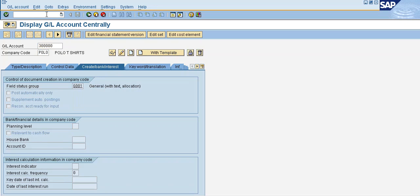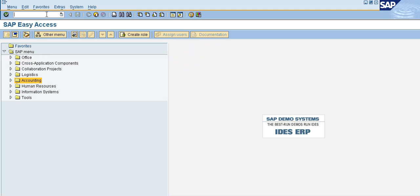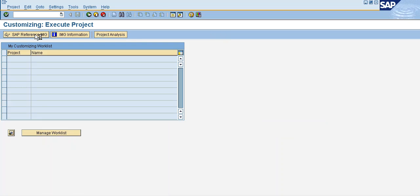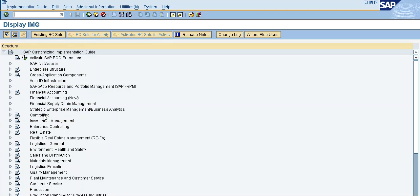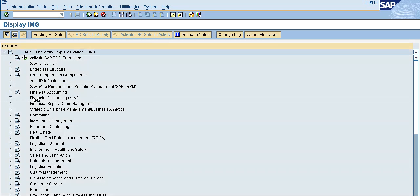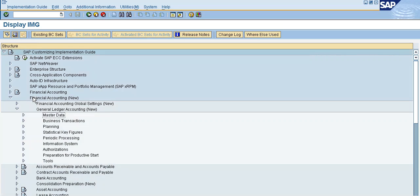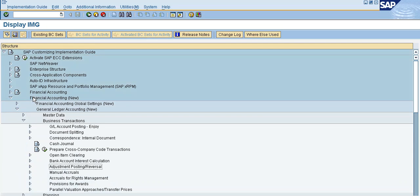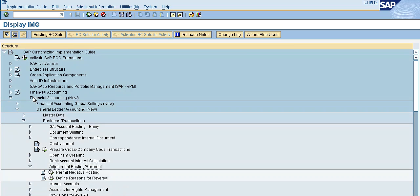Now in Easy Access, we set up the reversal reason. Document reverse — we post the document with a reversal reason. We create the SPR role. Navigate to: Financial Accounting > General Ledger Accounting > Business Transactions > Adjustment Posting/Reversal.